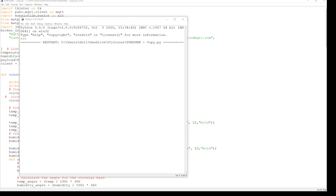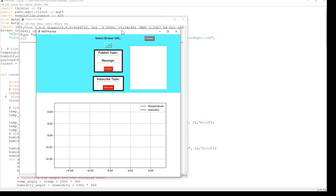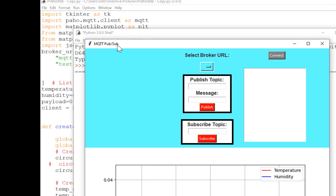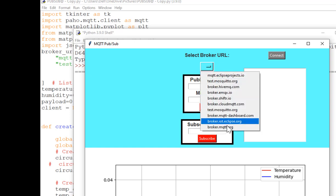Okay, so this is the GUI interface I have created from the Python code.